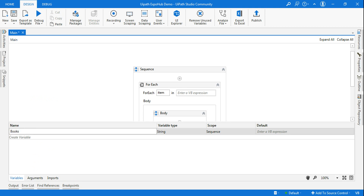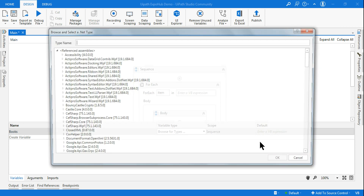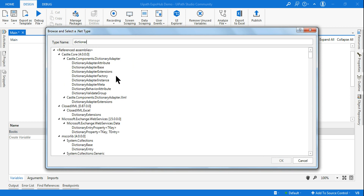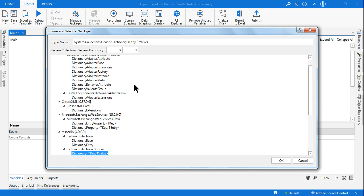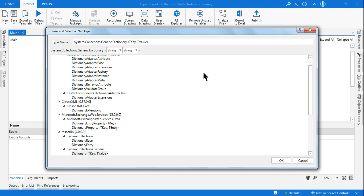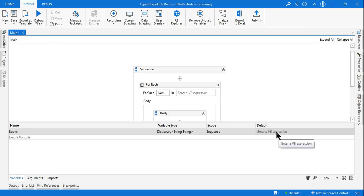Let me create a variable called `books` — that is the dictionary variable. I'm going to select the dictionary data type, which is under System.Collections.Generic. Both the values are of string type, so I'm selecting string and string. Then let me copy-paste the default value.